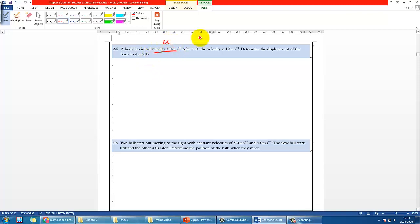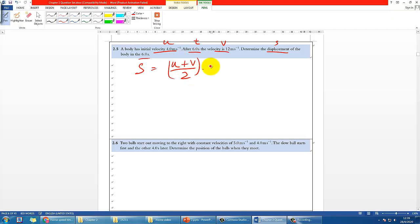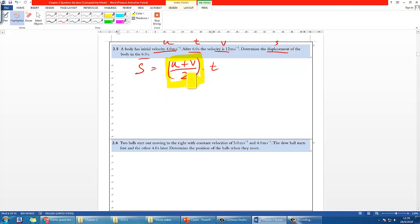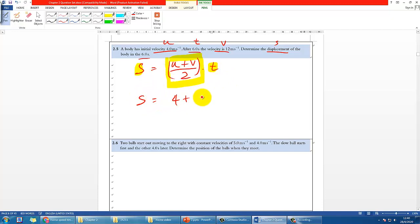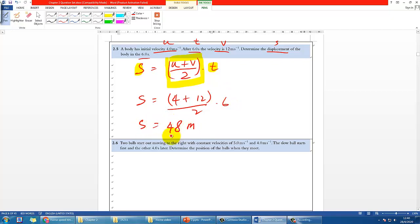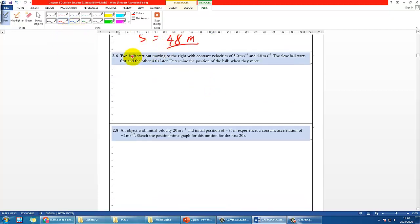For example 2.5, you have U, T, and V, and want to find S. The equation to use is S = (U + V)/2 × T. Physically, (U + V)/2 is the average velocity — since acceleration is constant, velocity changes linearly over time, so average velocity times time gives total displacement. Substituting the values and multiplying by T gives the answer: 48 meters.